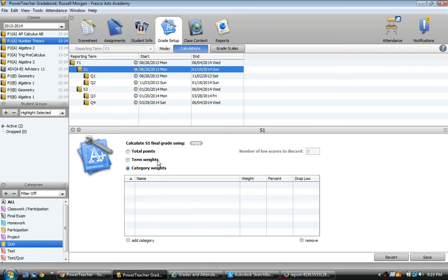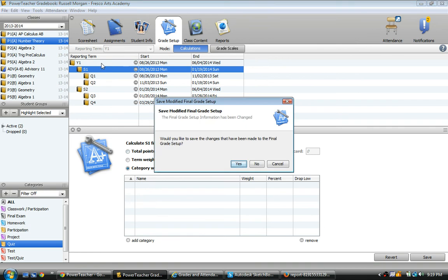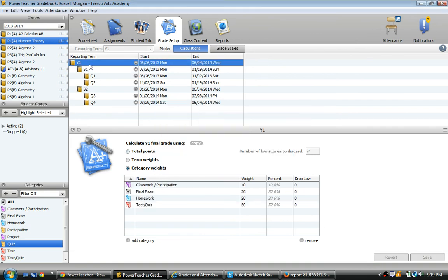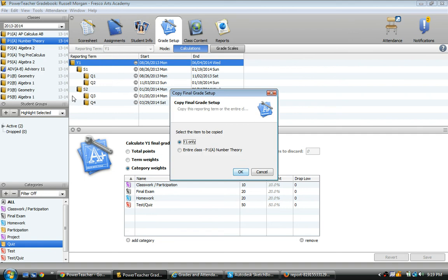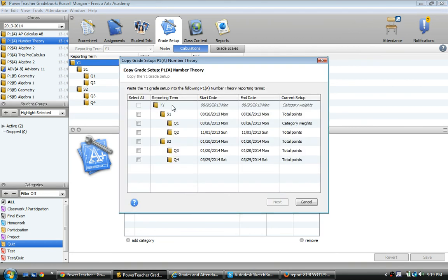You actually don't. What I'm going to do is, and I don't want to save those changes, I'm going to go back to year one right here. And I want to copy this, so there's a couple ways to do it. I'm going to go up to tools, copy final grade setup. Select the item to be copied. Since I'm in year one, I can copy the year one settings. I'm going to say okay.